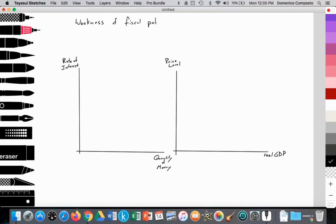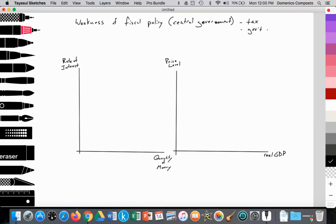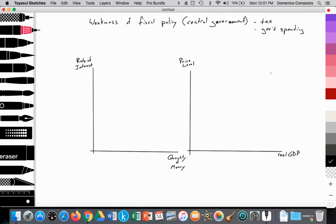We want to remember that fiscal policy is dealing with the central government, separate from the central bank. We know that the central government can control taxes and it can control government spending. Now, in the case of expansionary fiscal policy, the government may want to increase government spending, and if they don't get an increase in tax revenue, they'll have to borrow that money.